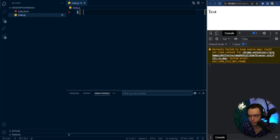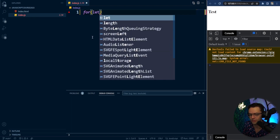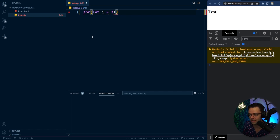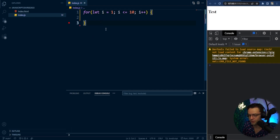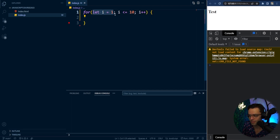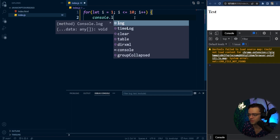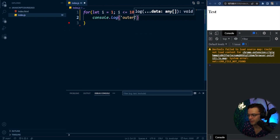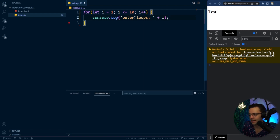Let's go into VS Code and practice nested loops. We're just going to take two for loops and put them inside of each other — this makes no sense as a practical example, but it illustrates how nested for loops work. So the first loop: i starts at 1, stops at 10, increments by one. We'll console log 'outer loop' plus i. Running it, you can see all this for loop is doing is counting to 10.